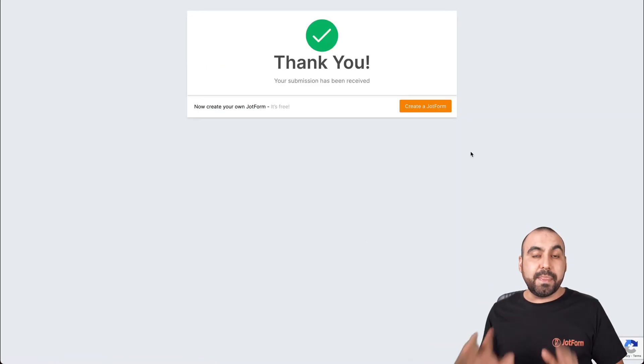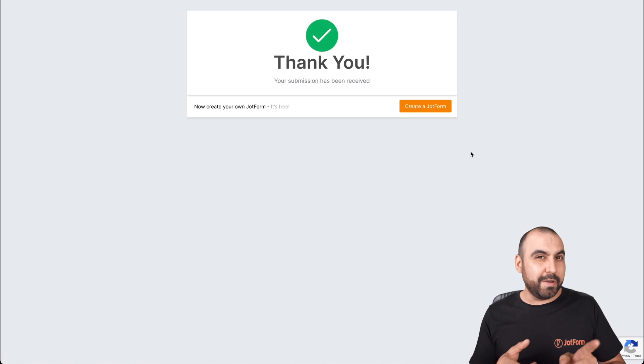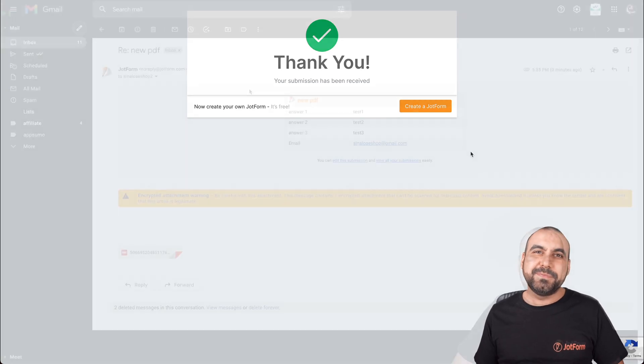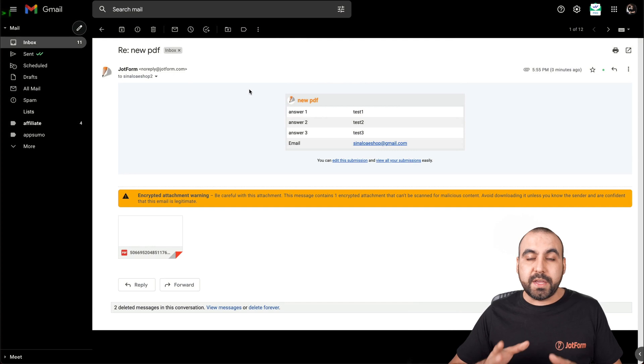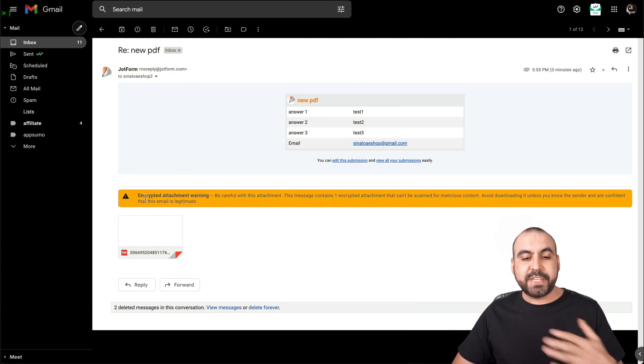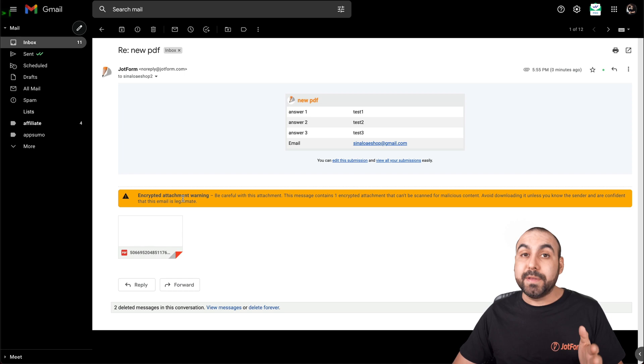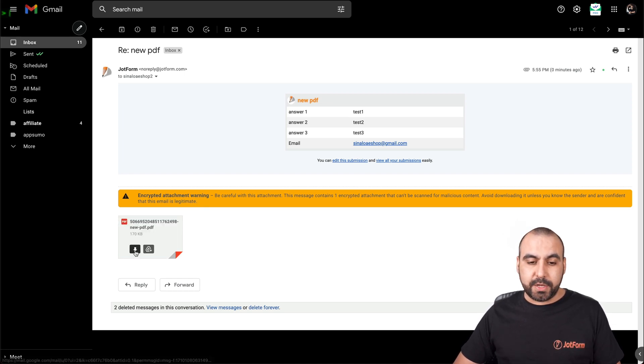And now we should look out for that email. Let's go into our email inbox. Okay. Here's the email we just received with the PDF attached. And you can see right here that Gmail is telling us that this is an encrypted attachment. All right. So let's go ahead and download it.